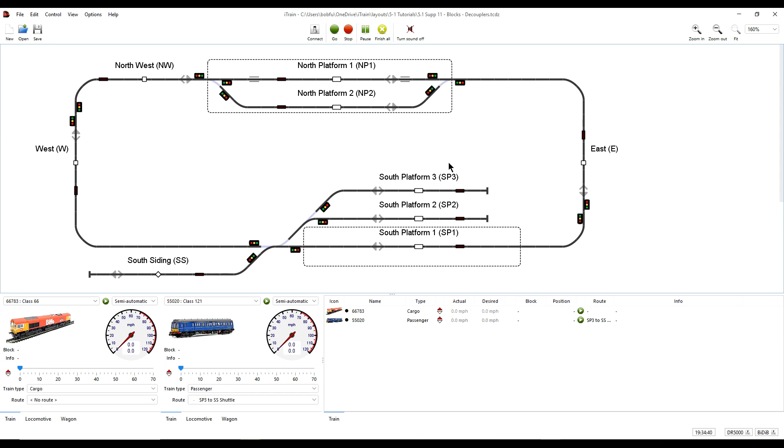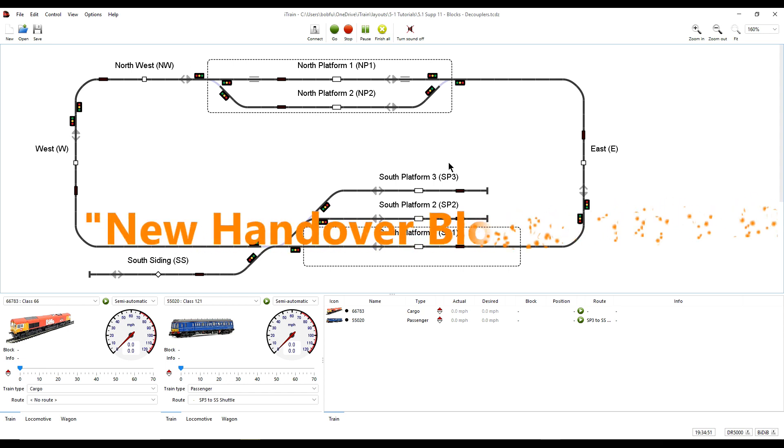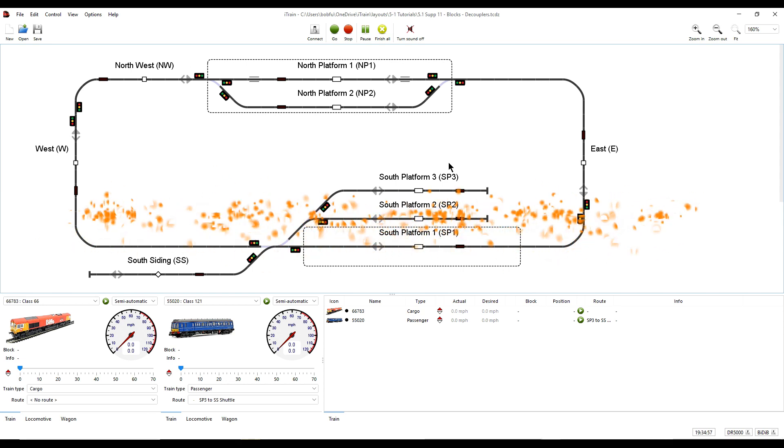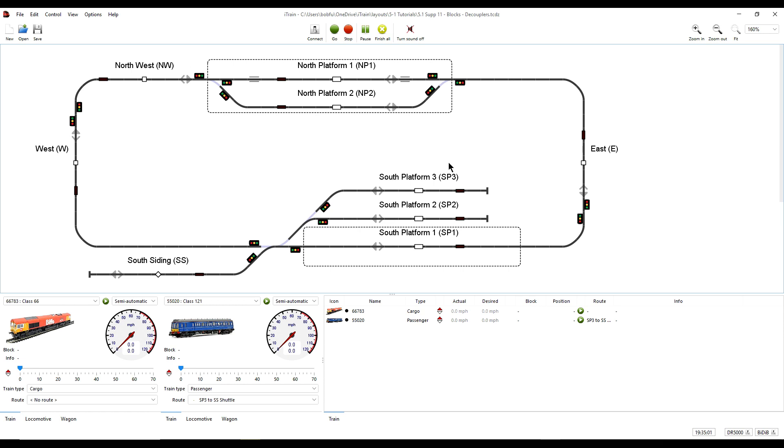The feature is described in the 5.1.3 release notes as follows: New Handover block type. It is a new feature that appeared in iTrain release 5.1.3, so was not in the initial 5.1 release.